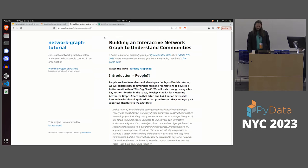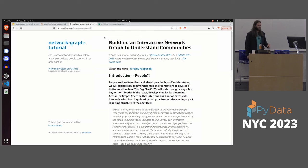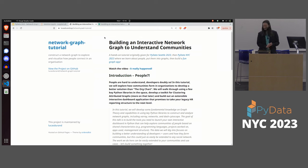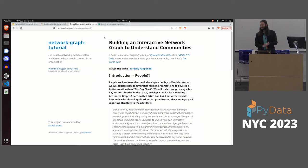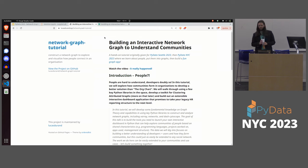Thanks for the intro, that was great. So hey everyone, thanks for coming. Lots of great talks on today, so I'm really pleased that you came to see mine. Makes me feel warm inside. I'm also drinking some hot tea, so that also makes me feel warm inside, but I think it's mostly for you.